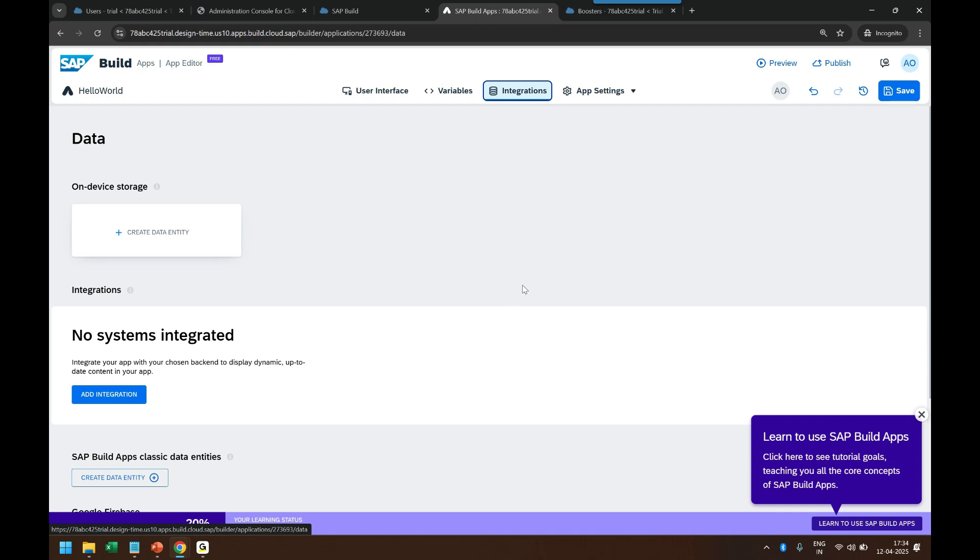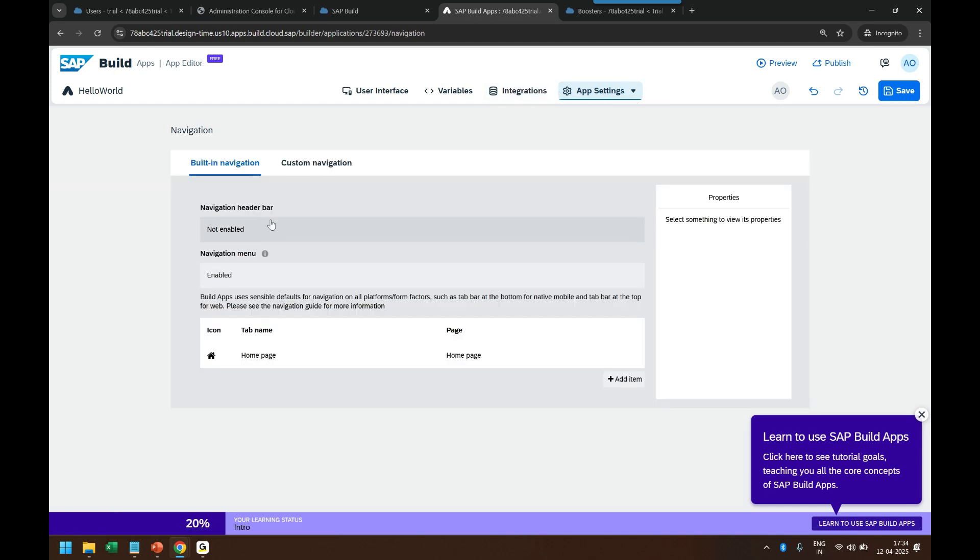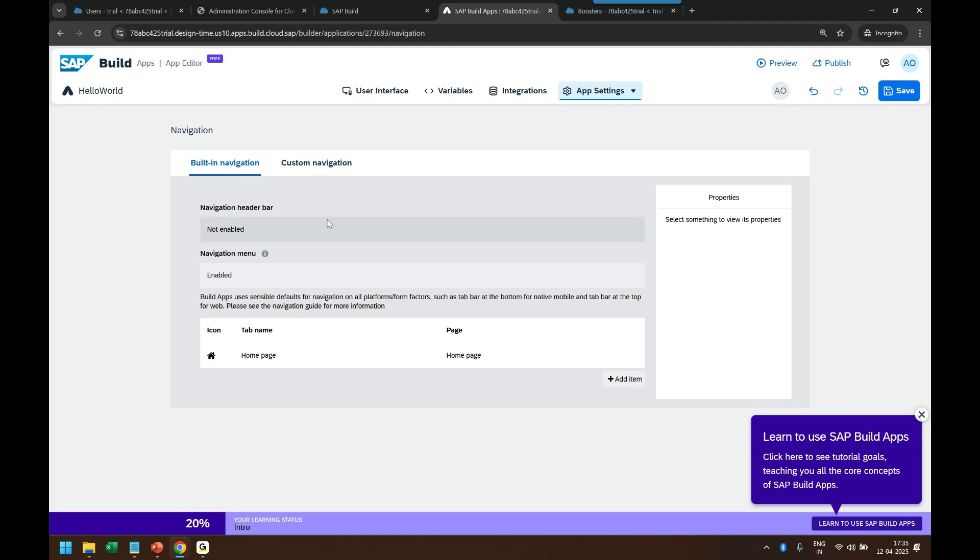Then comes other things like navigation capability. So every mobile application will also get a simple navigation panel at the bottom so you can configure that with the help of built-in navigation. I will teach everything in detail in coming classes.